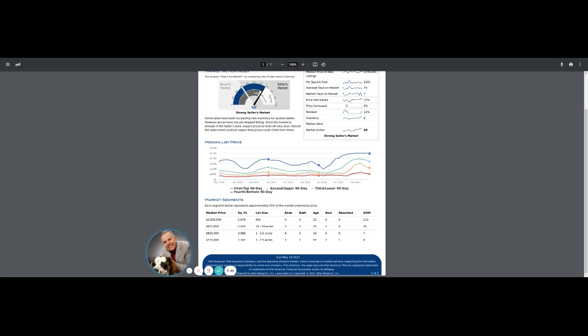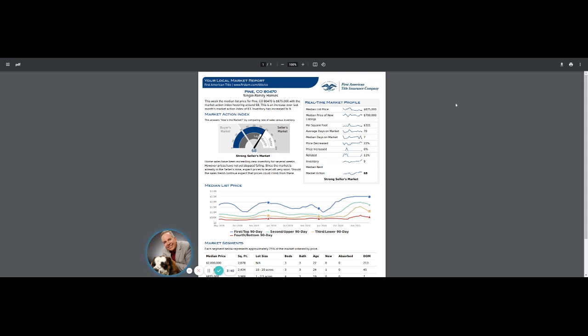Again, here in the foothills, you get into the five to six hundred thousand range, and those houses do not sit on the market at all. So, again, great time if you're a seller. If you're a buyer, we definitely have strategies to help you.